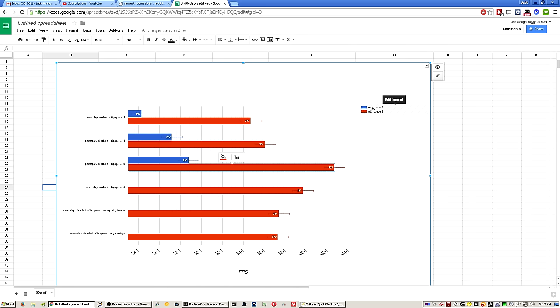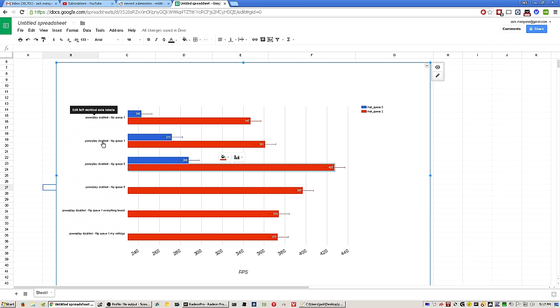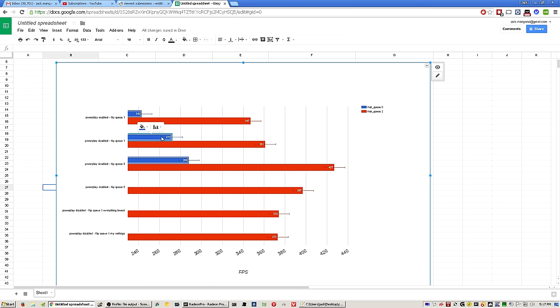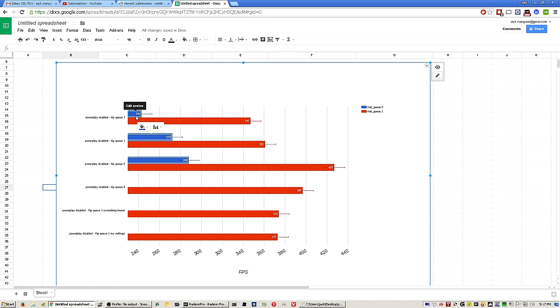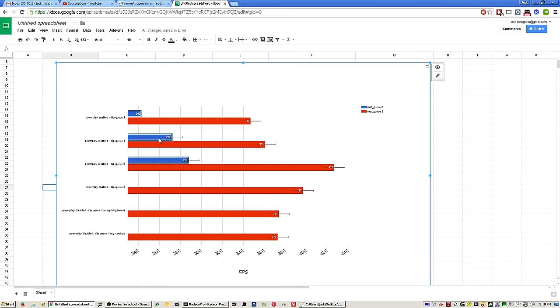I also tested with Mac Queue zero and Mac Queue two, which is multi-core rendering. As you can see here, Power Play disabled, so that's full clocks with a flip queue one, which I recommend for input lag, only got 272 average frame rate. But then when we go into enabling the power saving settings, which is on by default on every graphics card, you go down to 243, and that's kind of unacceptable. Look at the difference here with multi-core rendering off: 243, 272, and then you go 347, 361.